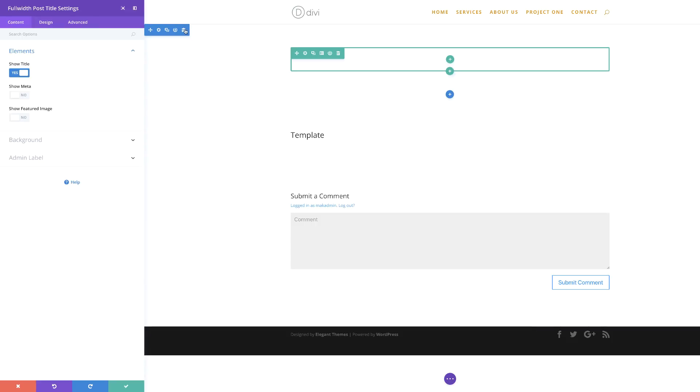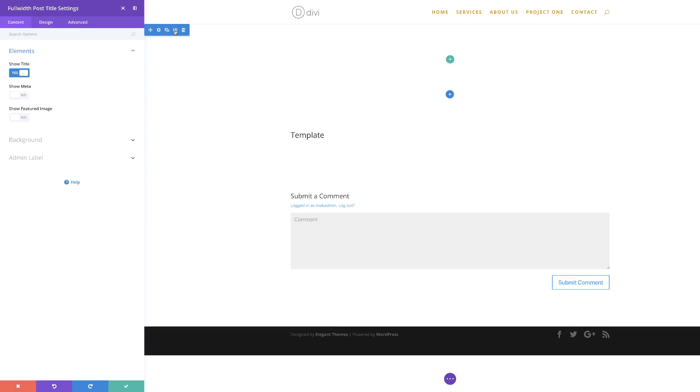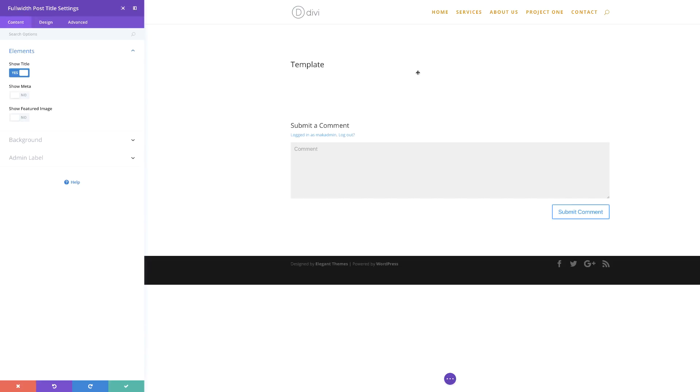Before I do that, I'm going to come over to the top because we don't need this section yet — I'm just going to delete that.